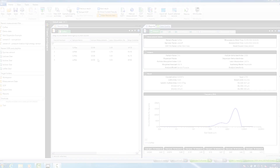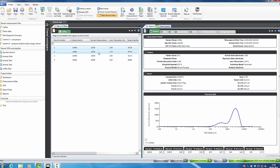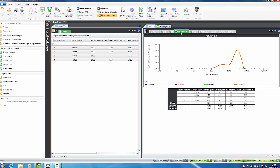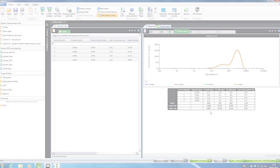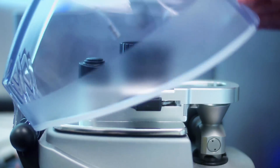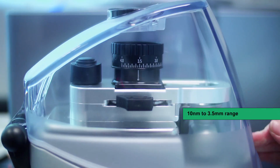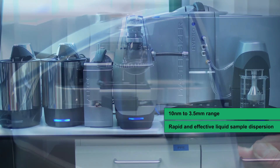Once the measurement is complete, the results can be displayed within the software's record view. Here, any number of sample reports can be stored, enabling you to report the particle size parameters which fit best with your application.